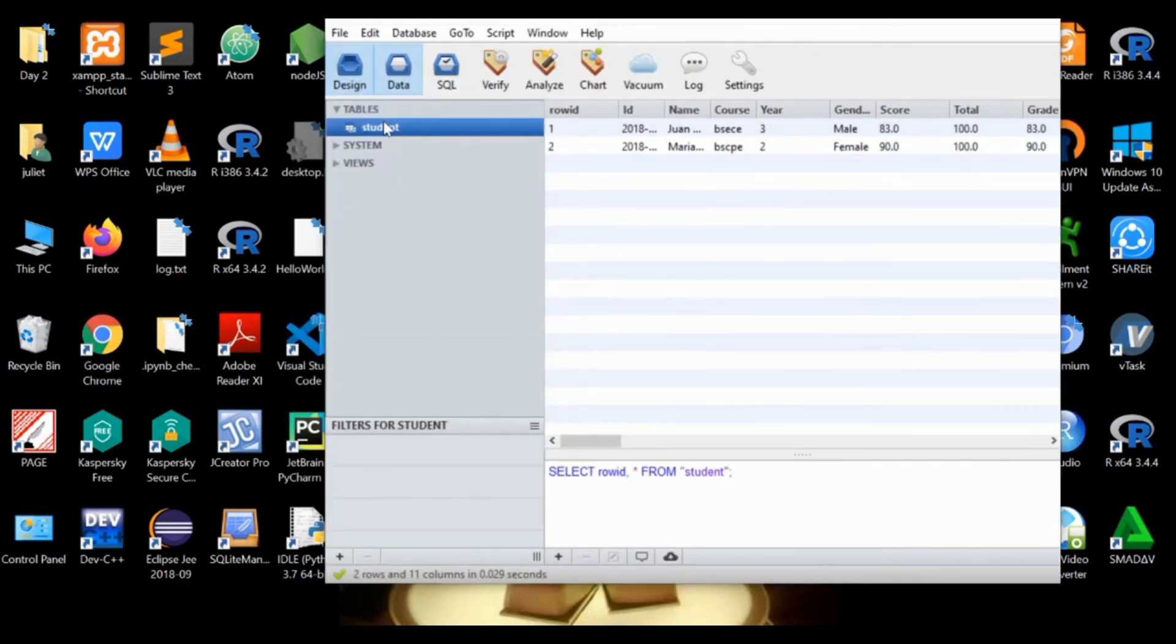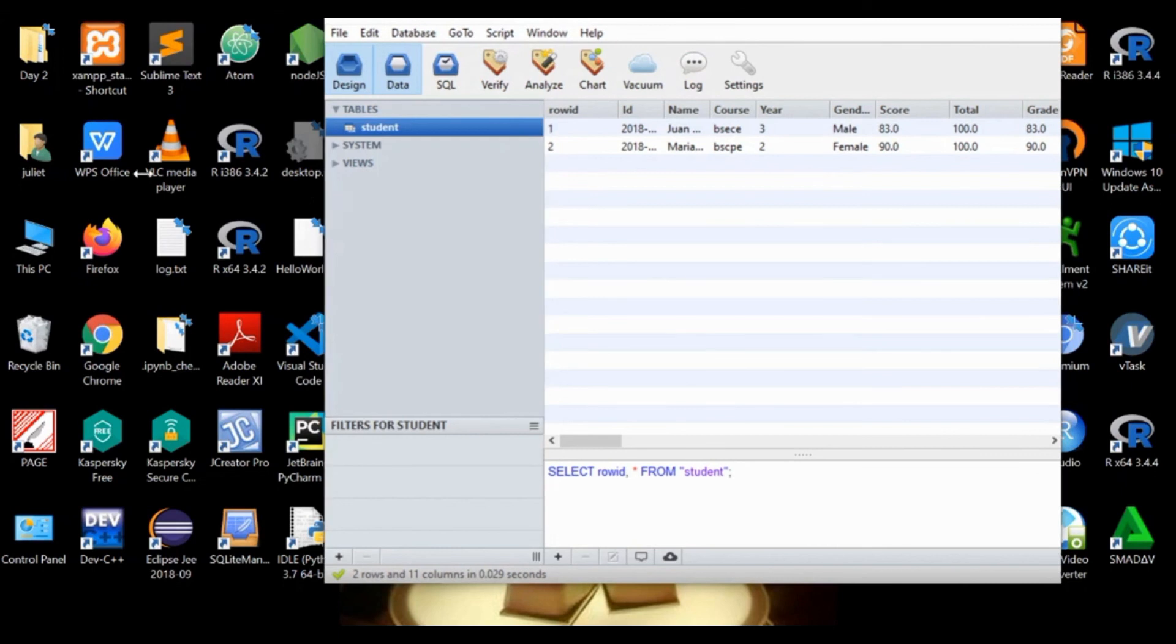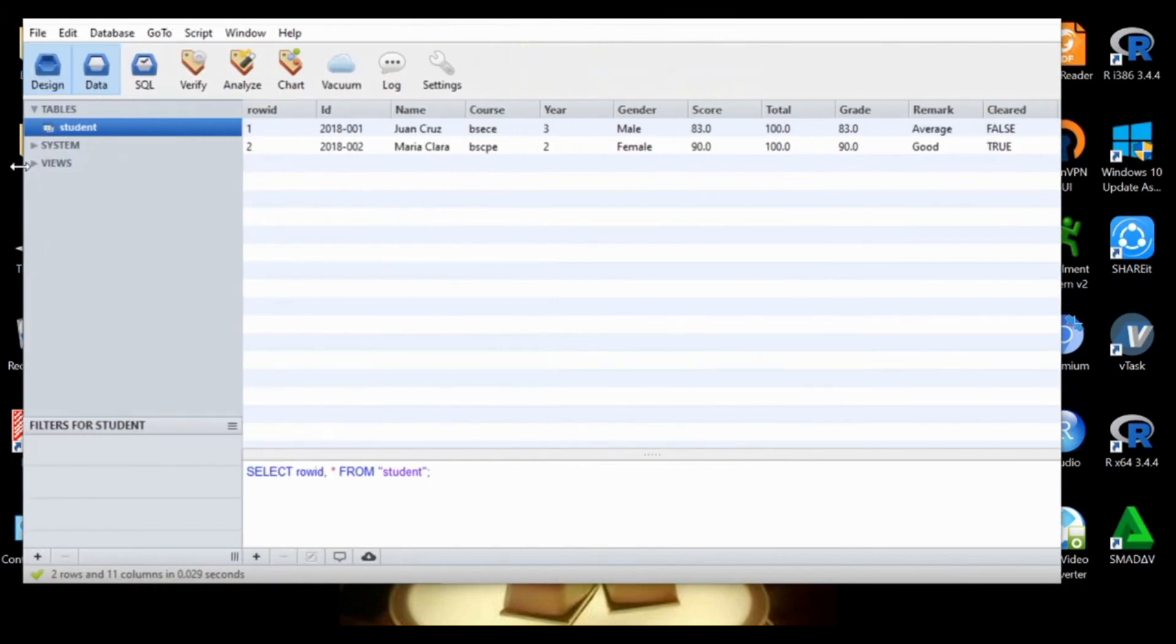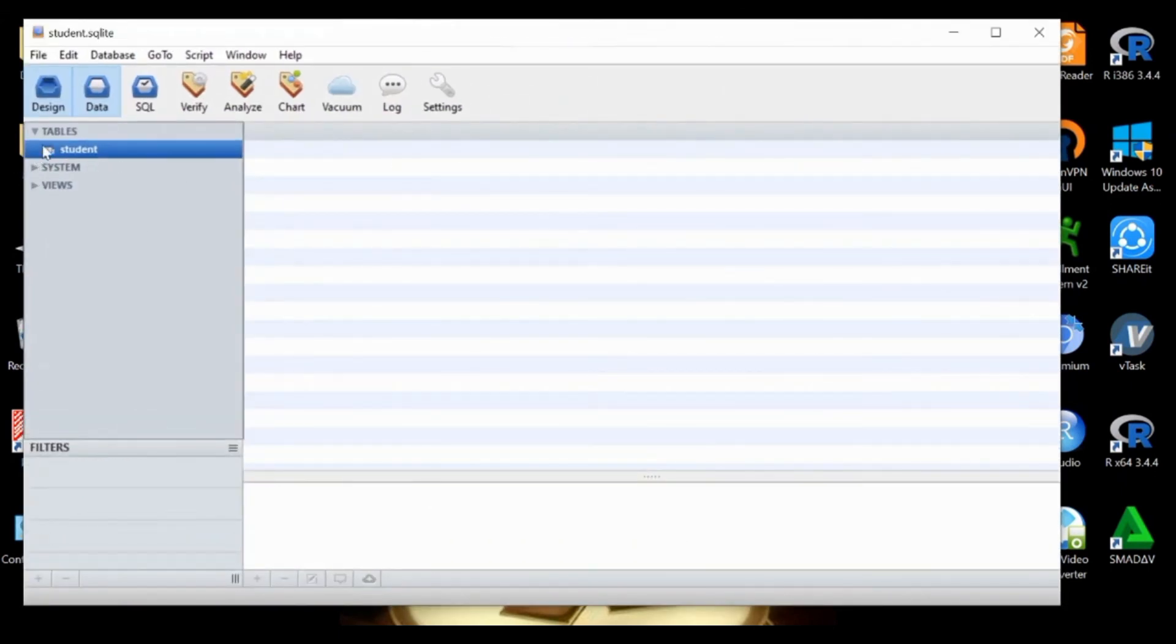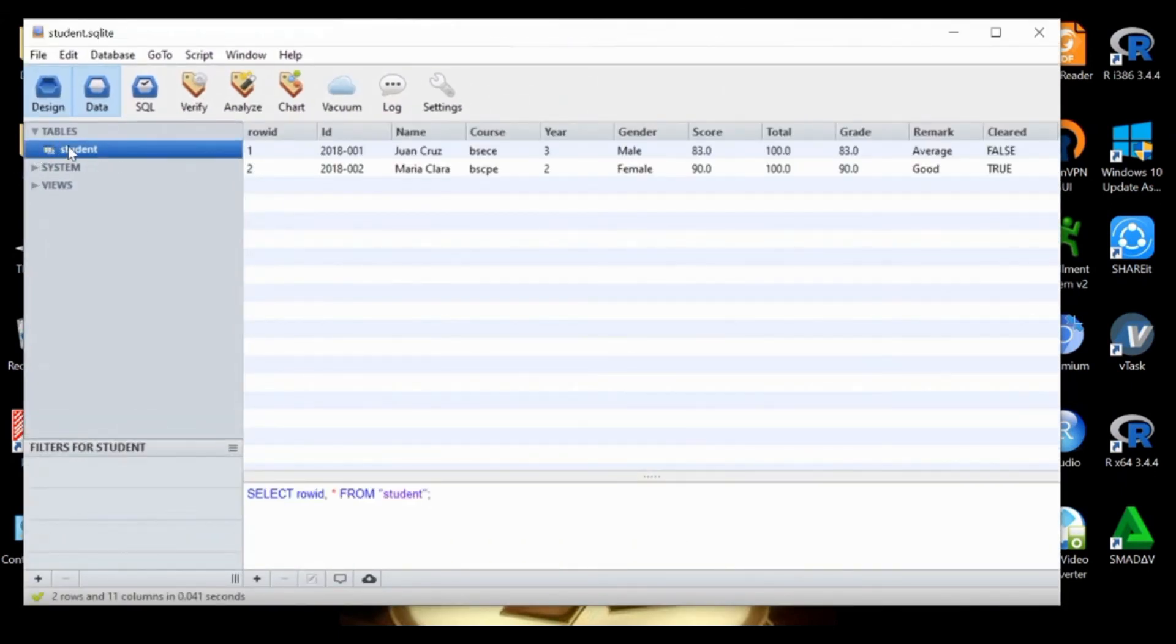Then click to select student. So there we have it again, those two records we entered. Thank you.